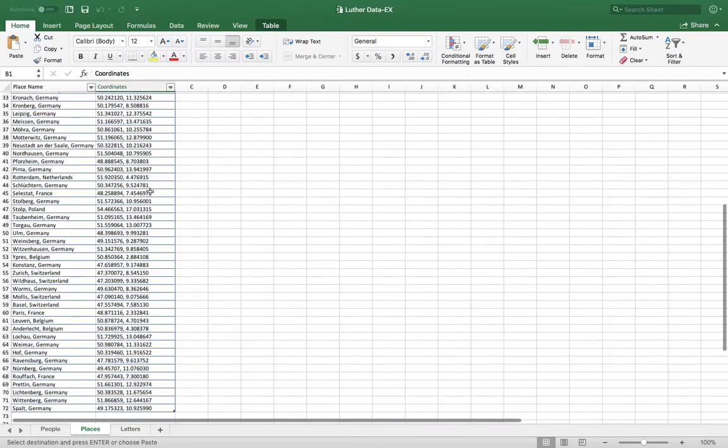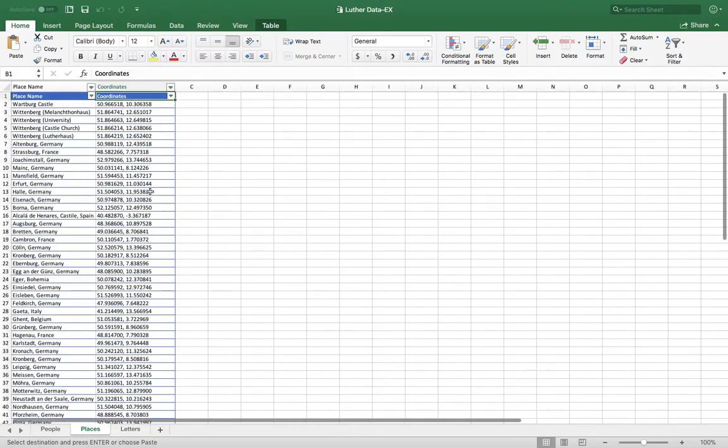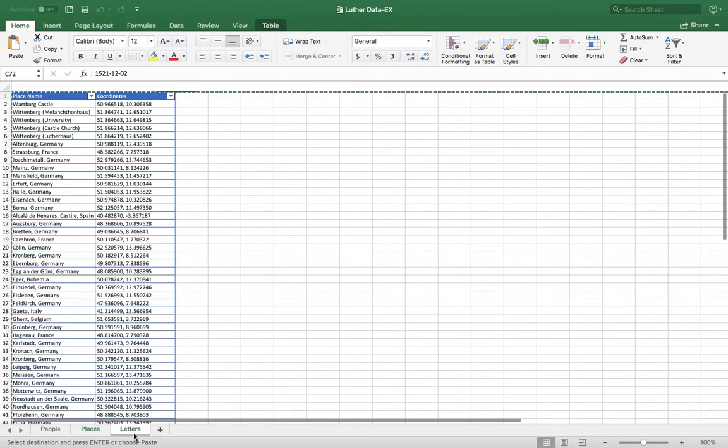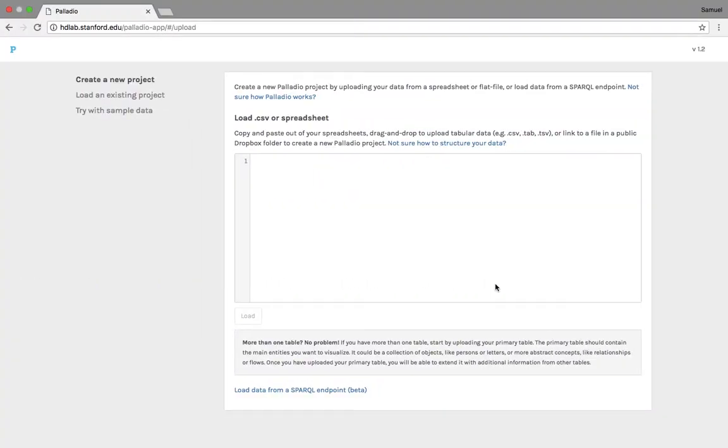So what we're going to do now is we're going to upload all of these into the Palladio program.